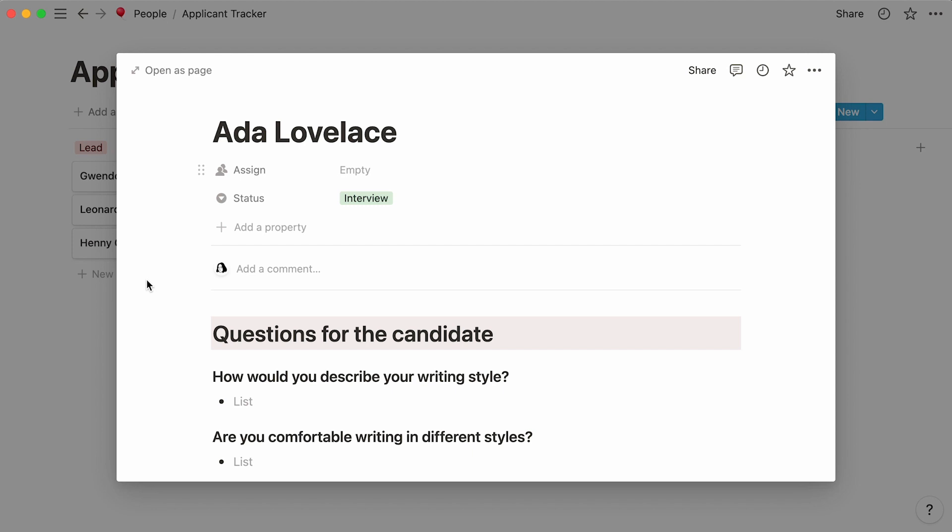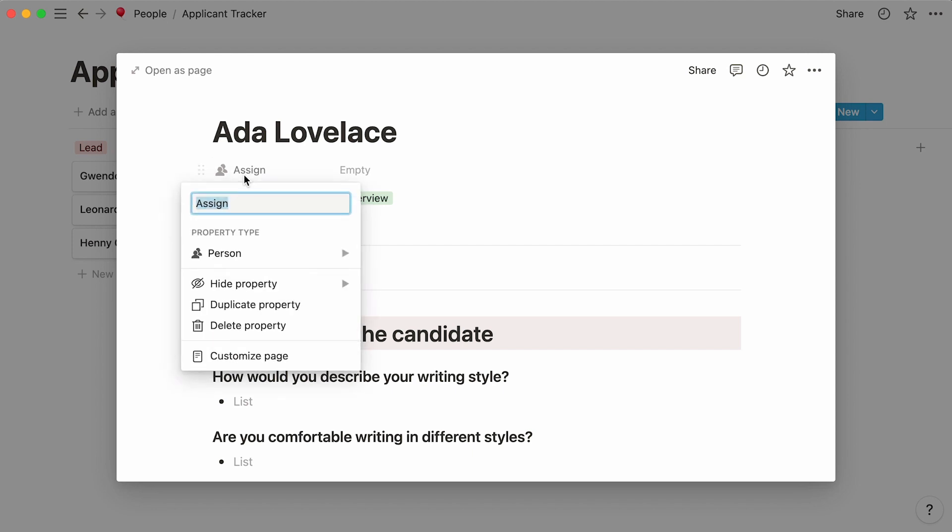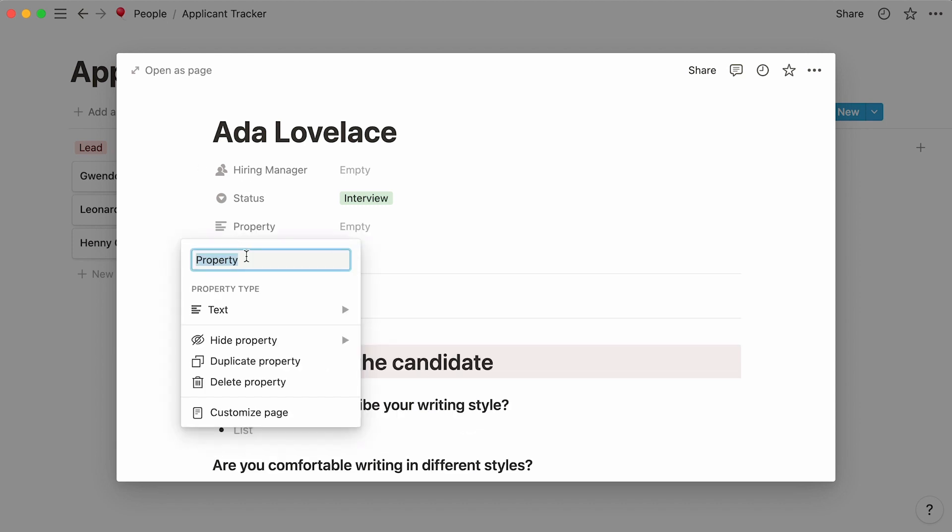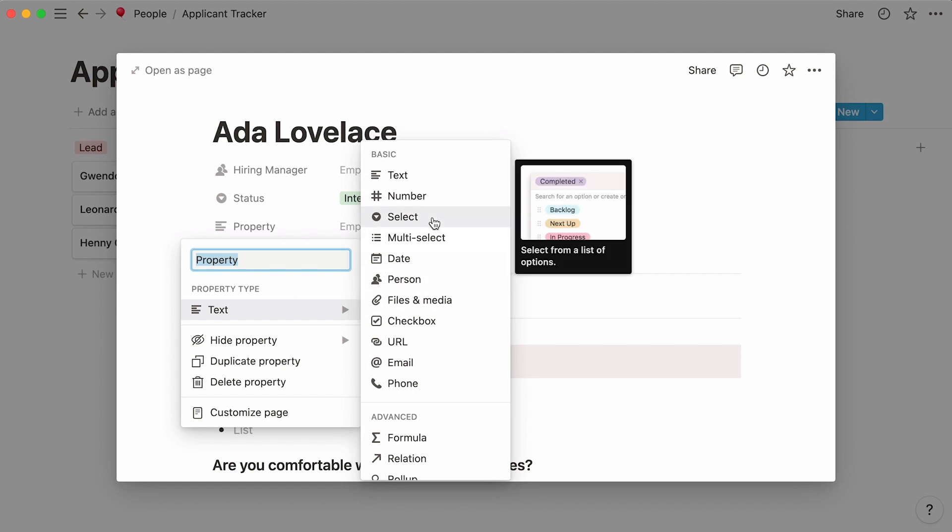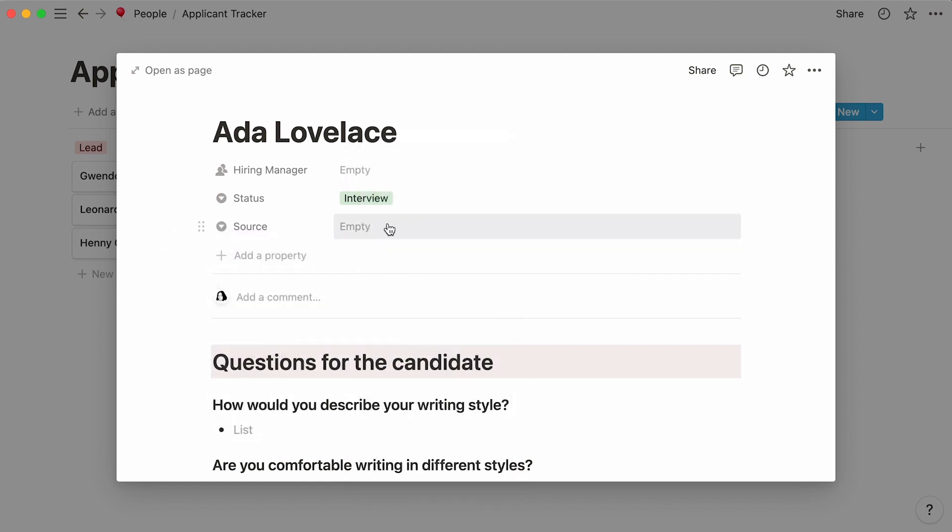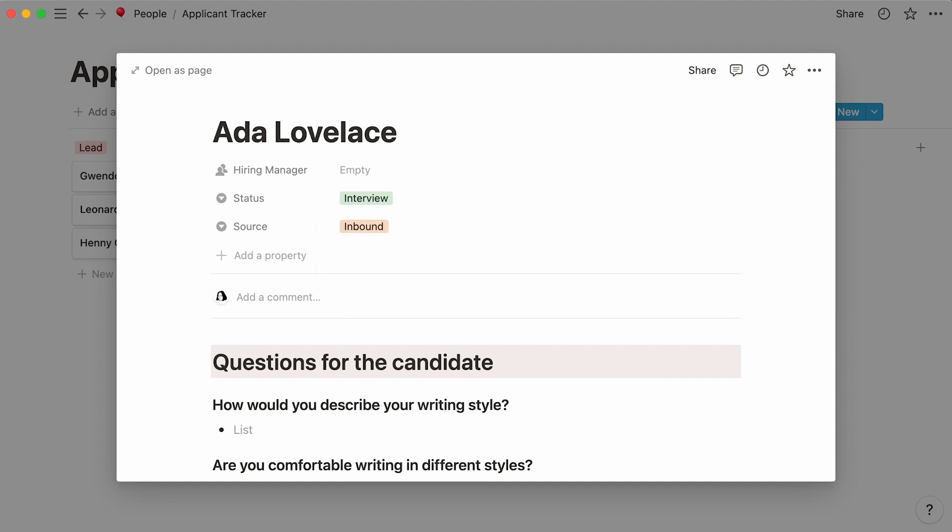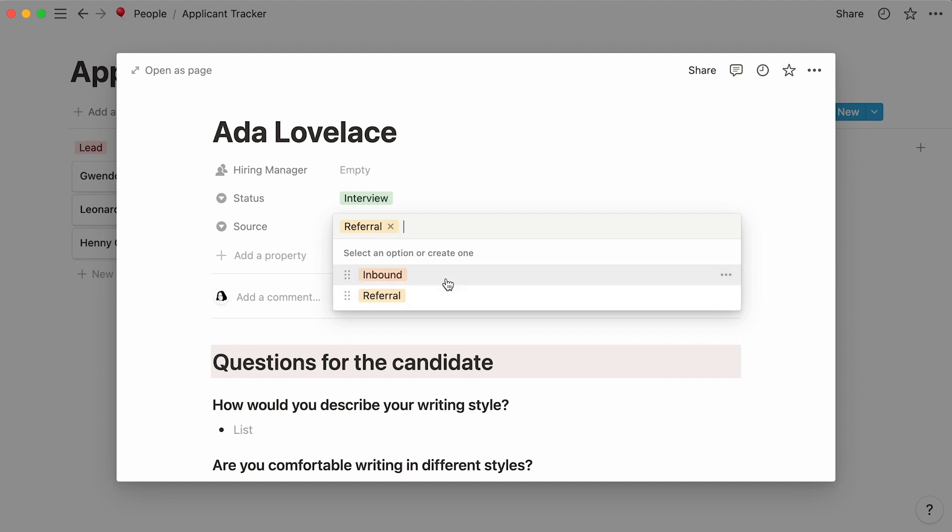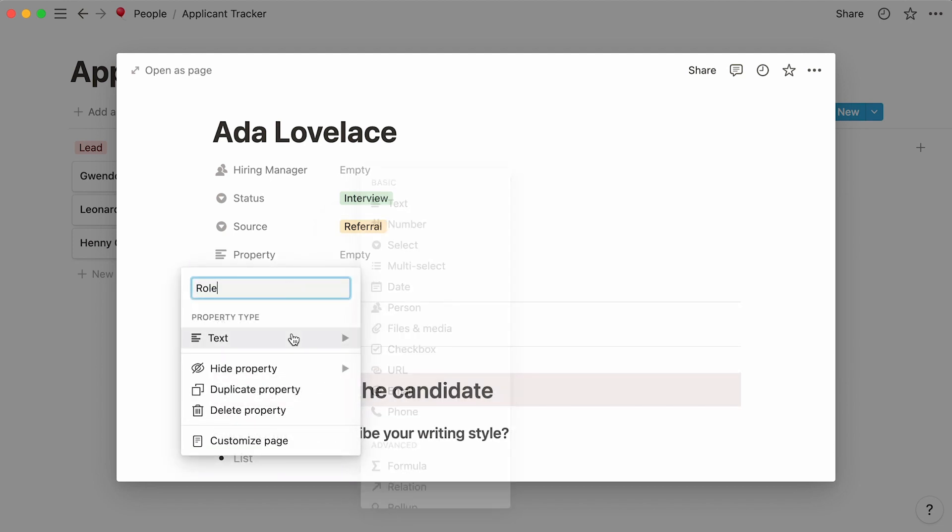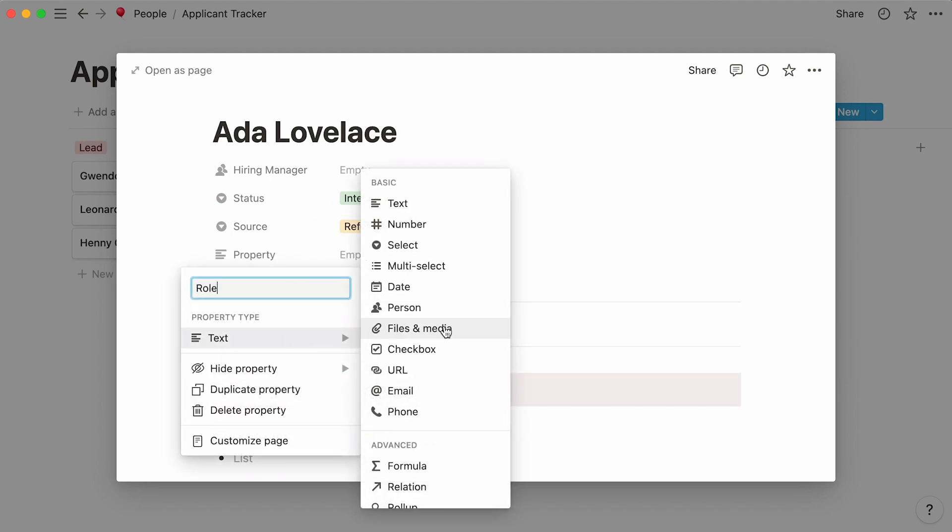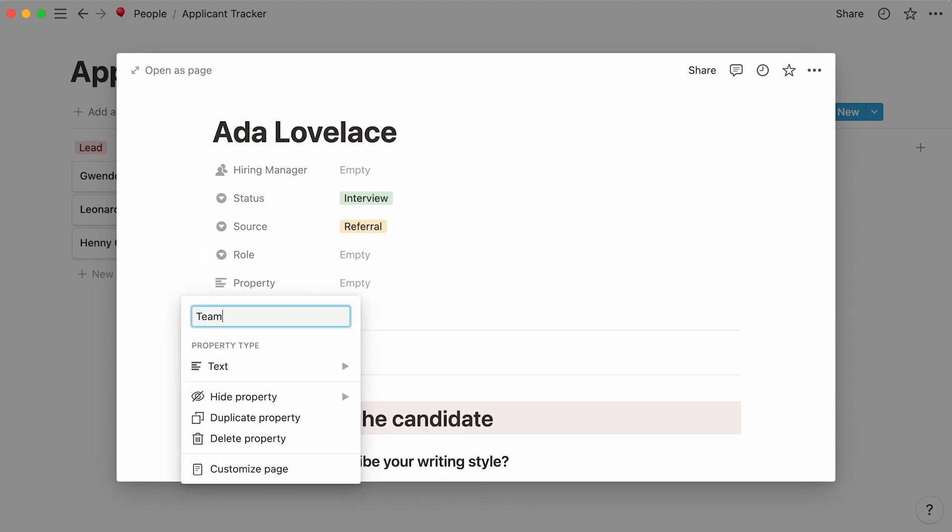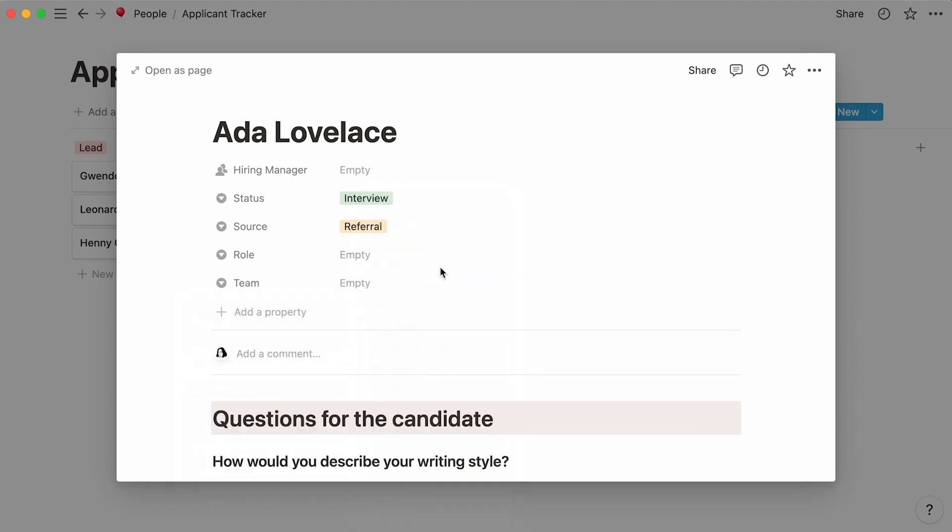For example, you could specify the hiring manager. For this, simply rename this already existing person property to hiring manager and hit enter. What if you wanted to capture the source your lead is coming from? Click on add property, pick a single select property, and call it source. In the empty space next to it, type in inbound, followed by enter, then referral, and hit enter again. Now, every time someone adds a new candidate to the database, they'll be able to communicate whether this person came as a referral or an inbound lead by selecting one of the two options in the dropdown. You can use single select properties to save information like the role the person is interviewing for, or the team they would be joining, as well as the office location.